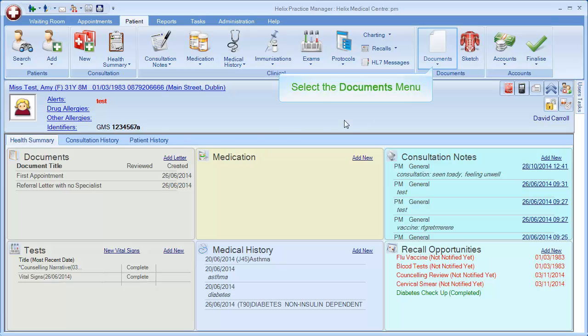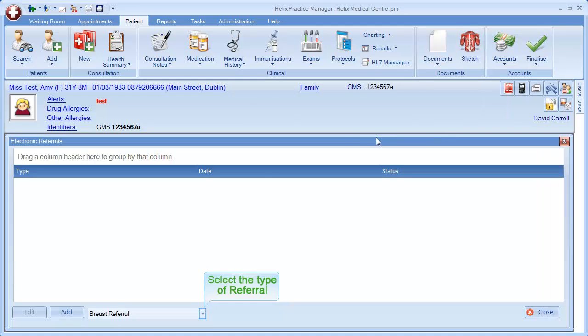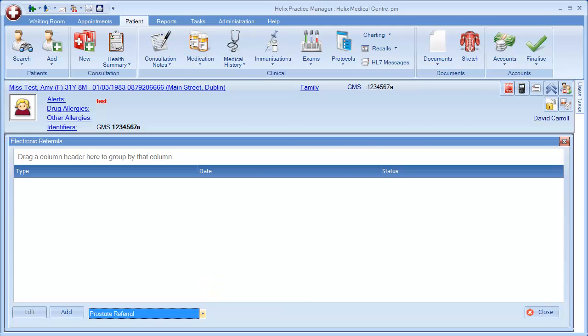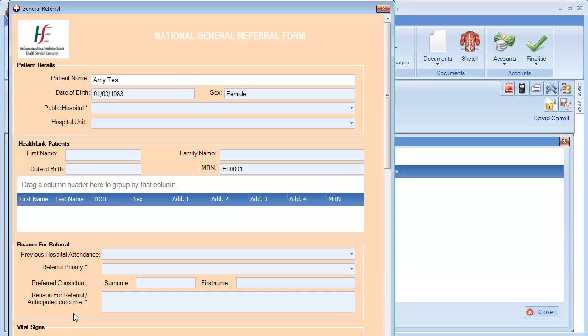Click on the Documents drop-down and select Electronic Referral. Select the type of referral using the drop-down list here. There are different types of referral available. For this demonstration, I am going to select General Referral. Click Add and the referral letter will open.